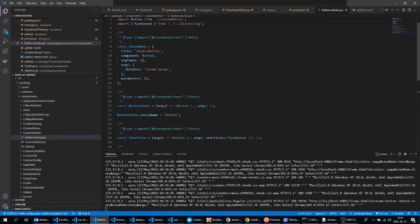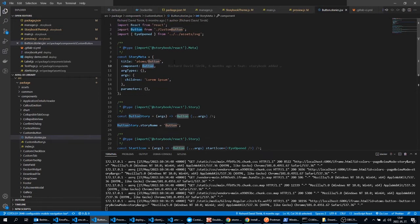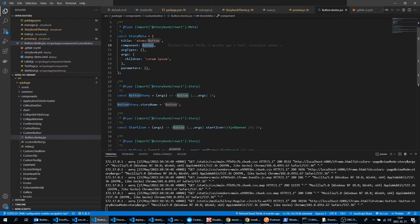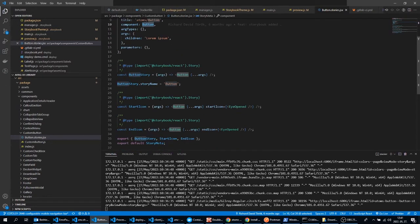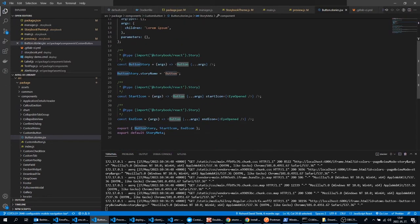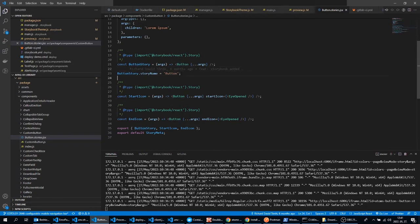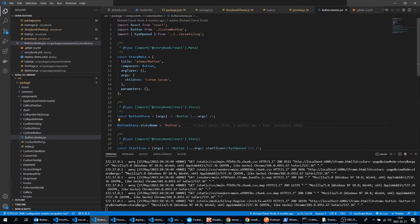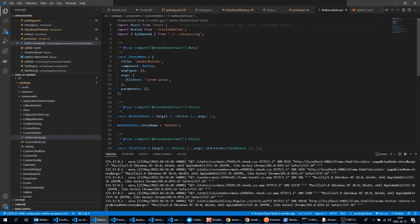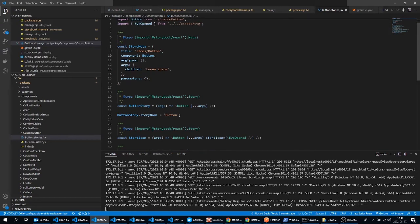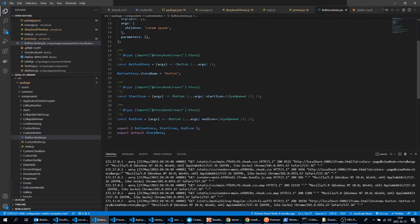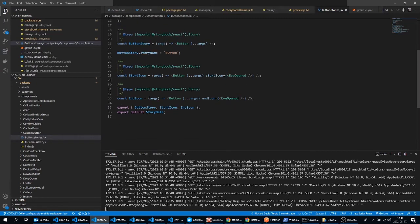Now let's see how to write a story. So first we can create the story meta. Here you can set up arg types, arguments and parameters for the props for example. We can set up our title and here I set up two variants of this button, one for the start icon and the end icon for example.